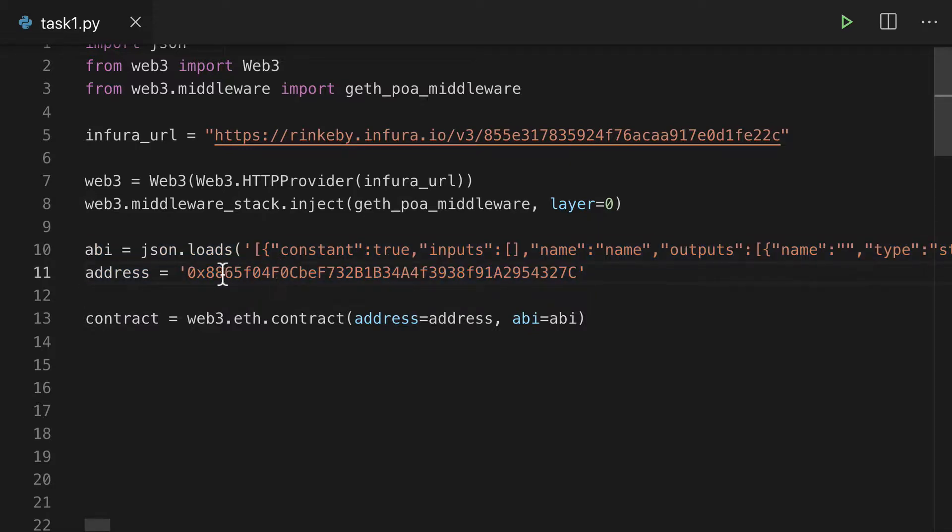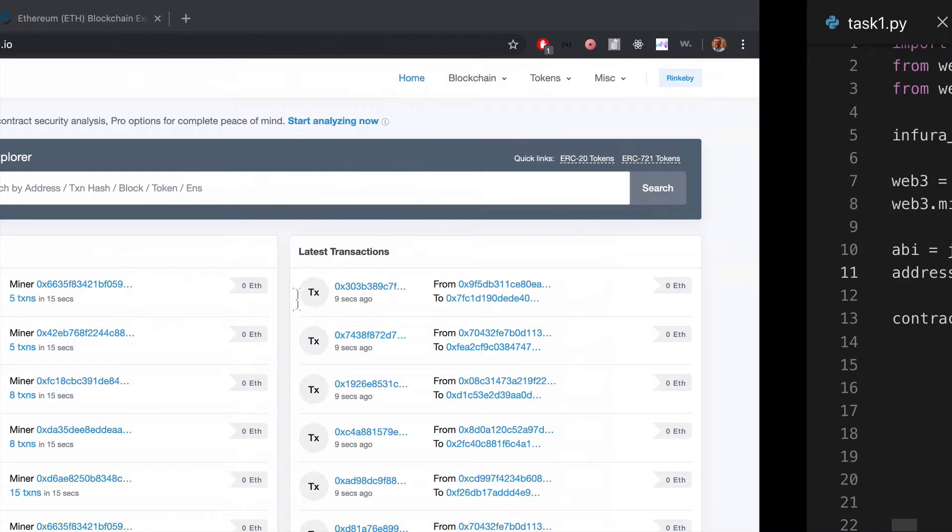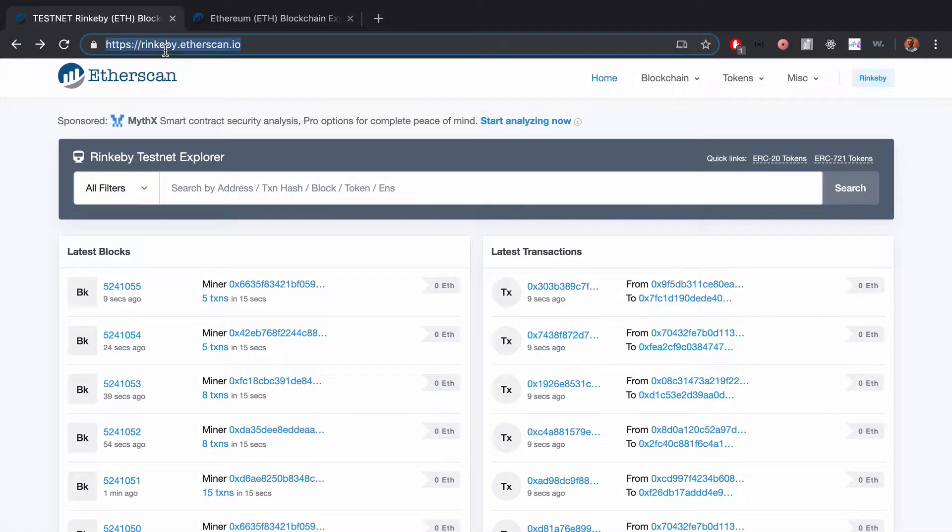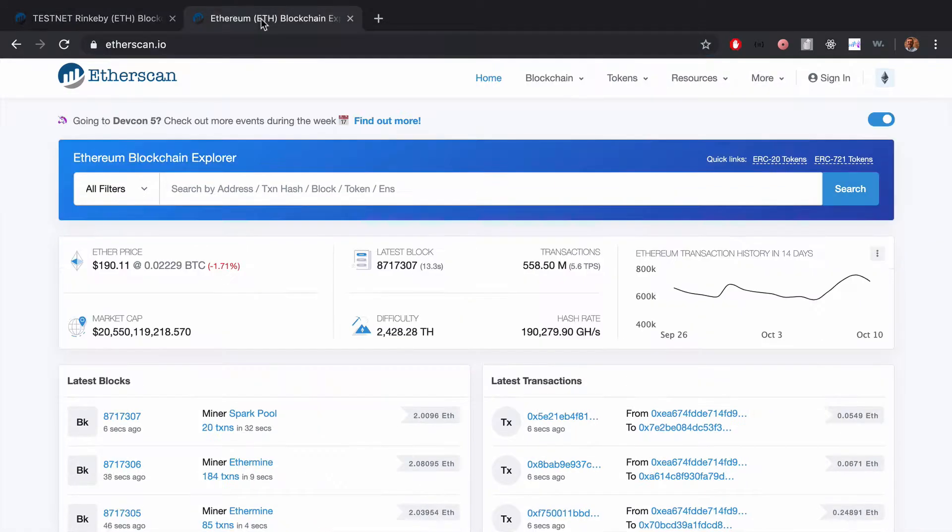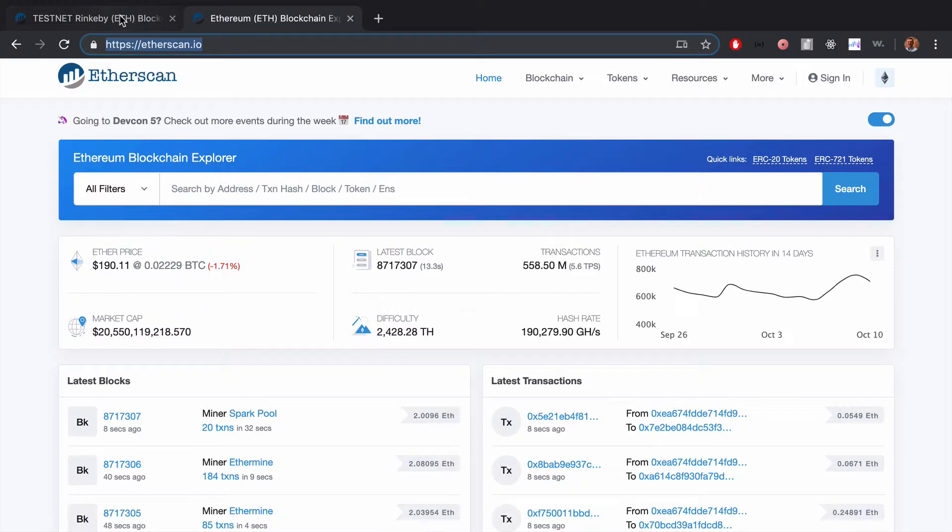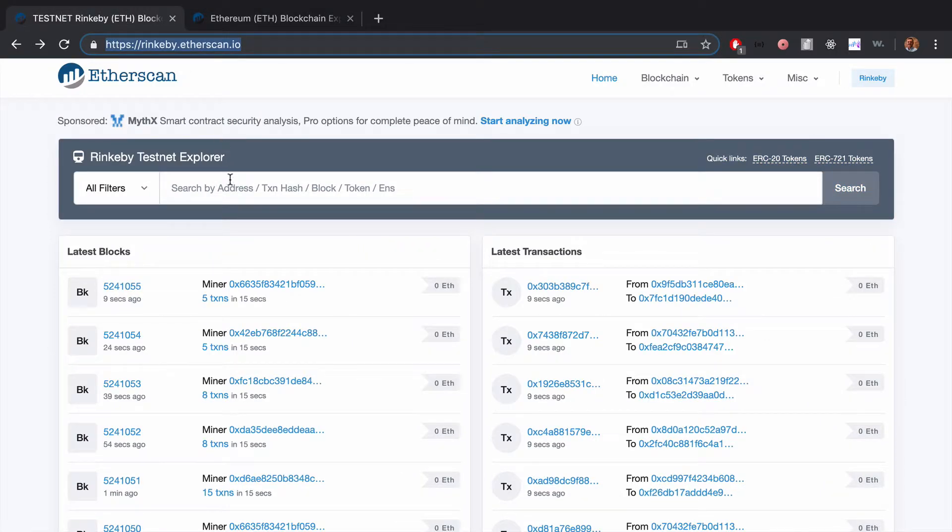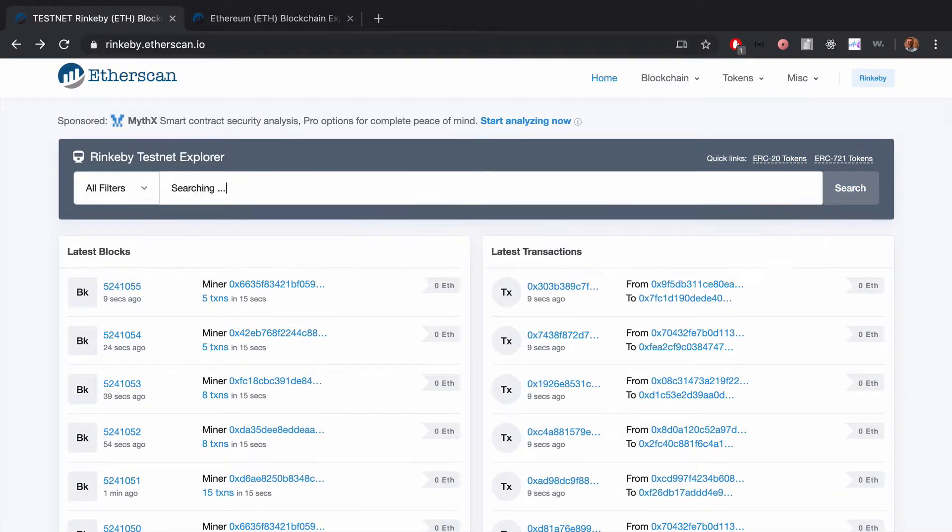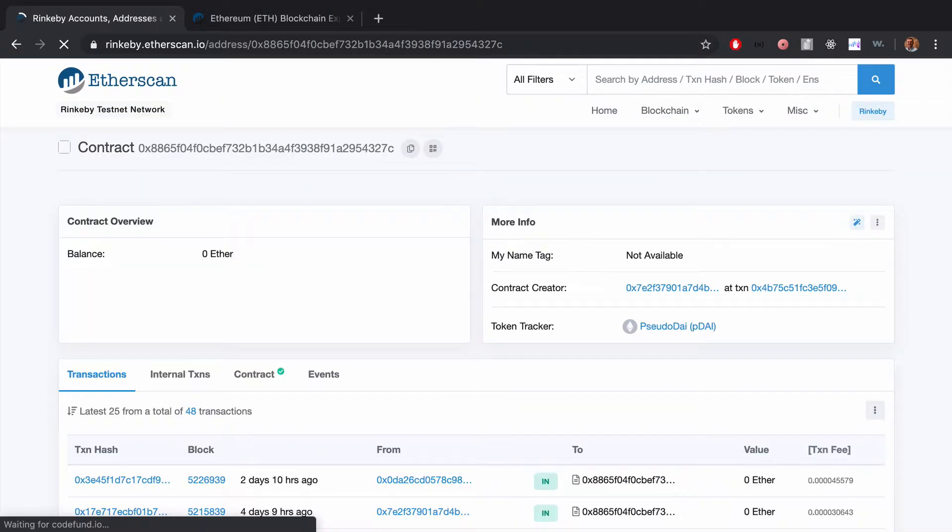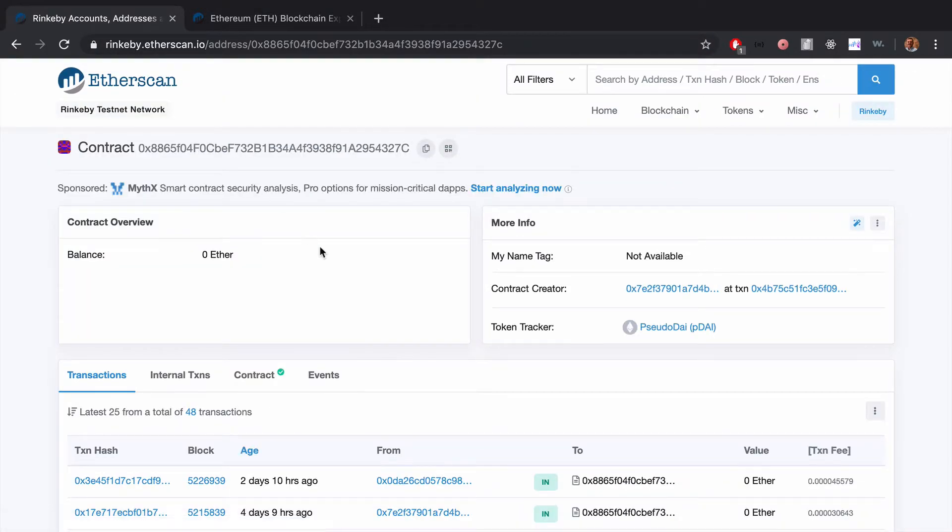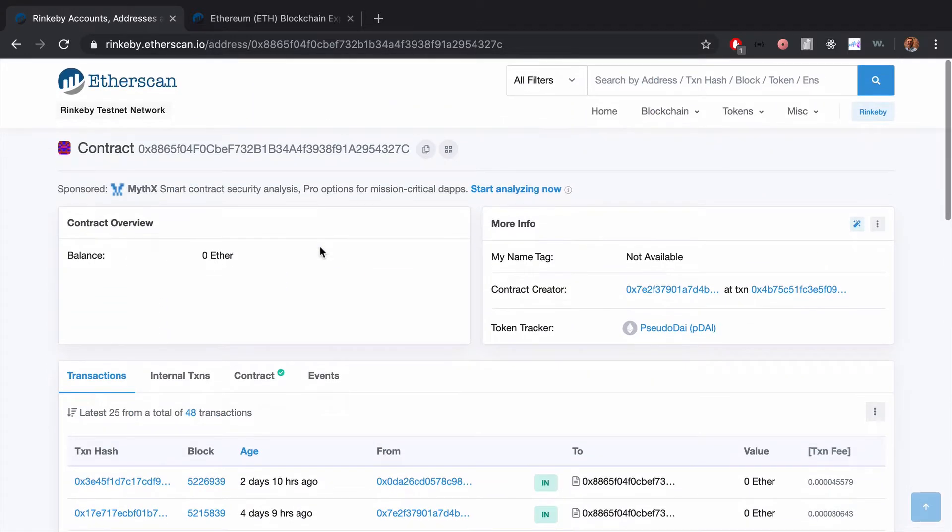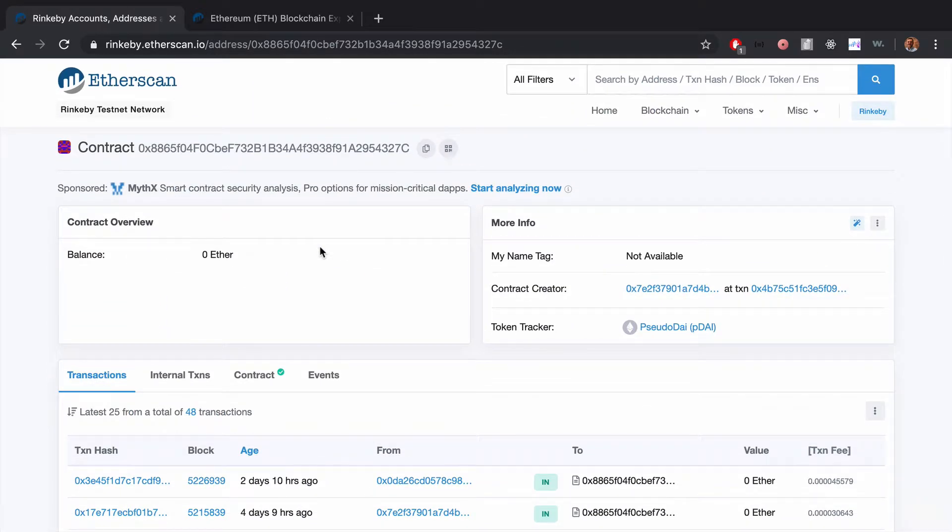So what I did is I took my address and went to rinkeby.etherscan.io—normally you'd just go to etherscan.io, but I know for my contract it's kind of a test contract. So we can search it up here, and we get a whole bunch of information on the contract itself, but I couldn't find the button that would open up the ABI by itself.